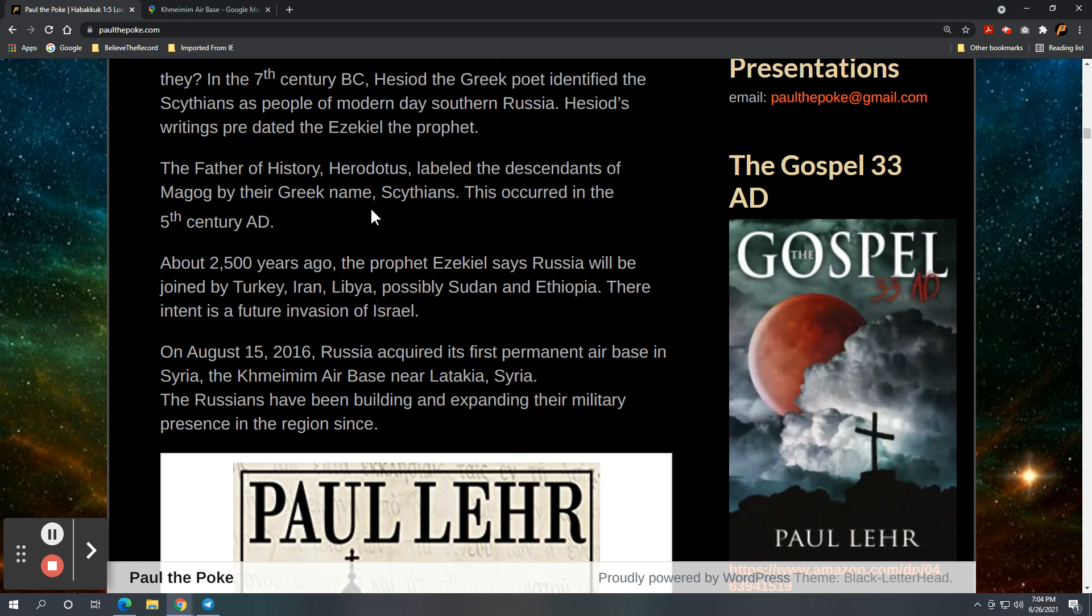And their intent is a future invasion of Israel. And just to walk this thing back about 5 years from now, so it was August 15, 2016, Russia acquired its first permanent airbase in Syria, the Khmeimim Airbase near Latakia. And that's where these missiles and the MiG-31s have stationed themselves and have landed.